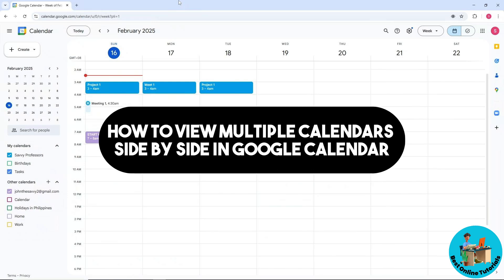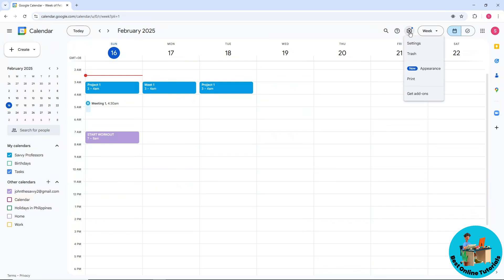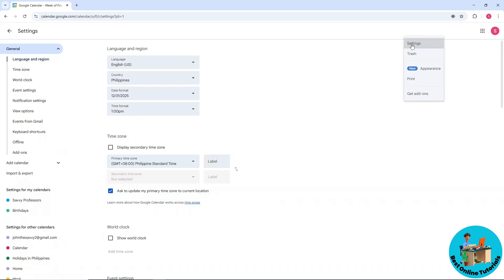Hey guys, welcome back. This is how to view multiple calendars side by side in Google Calendar. First thing you'll do is go ahead and select the gear icon on the top right corner of the screen, which is the Settings menu, and then go for Settings on the drop-down.